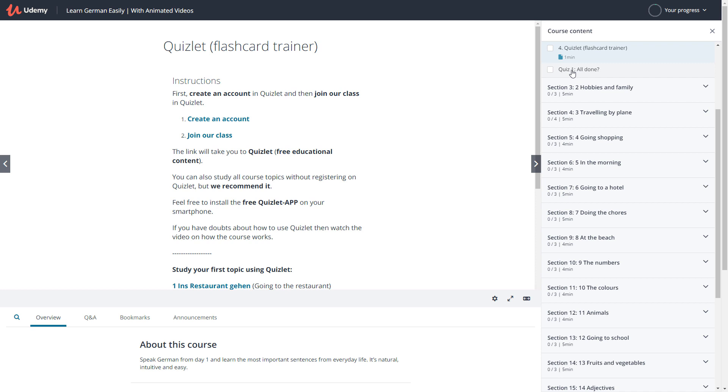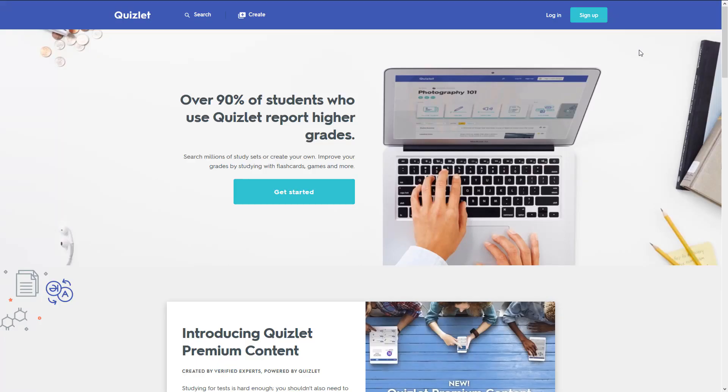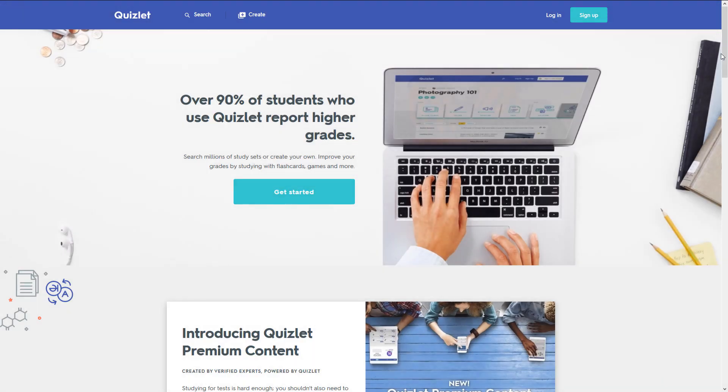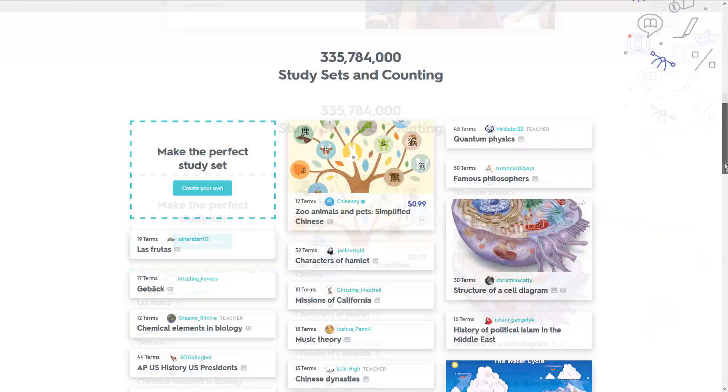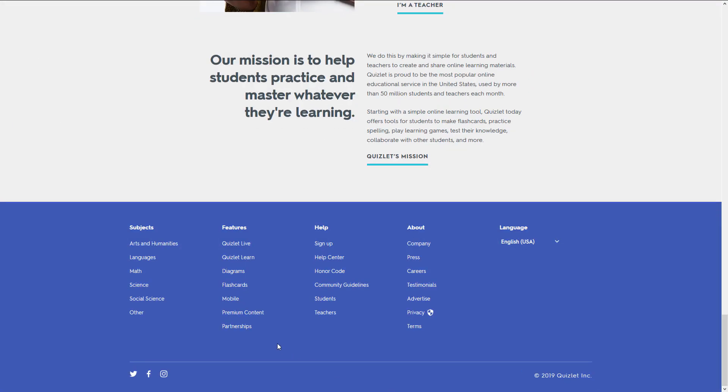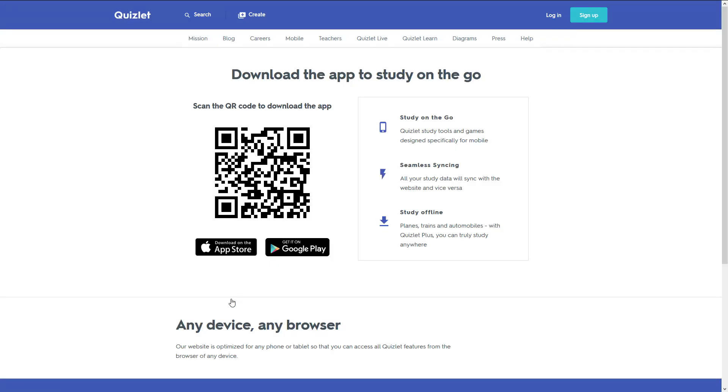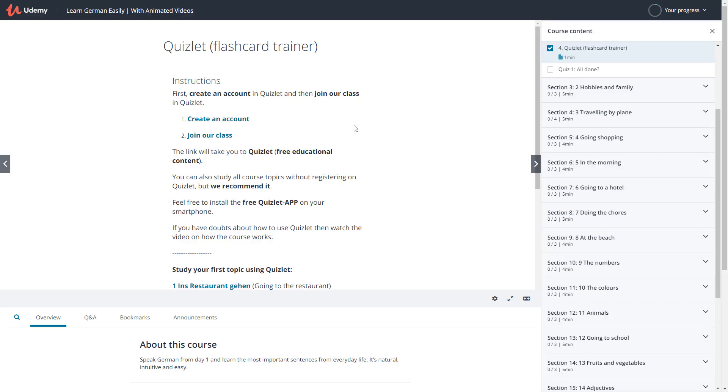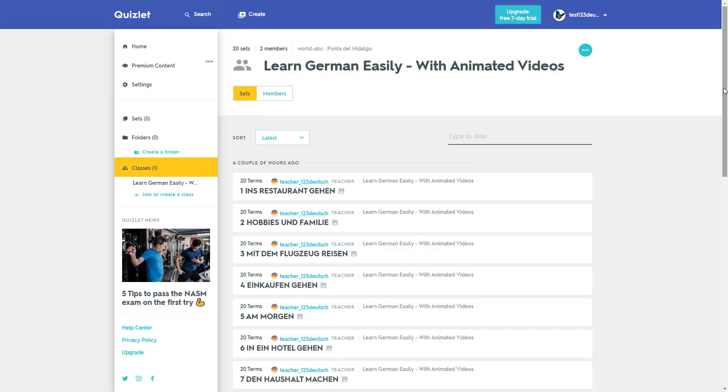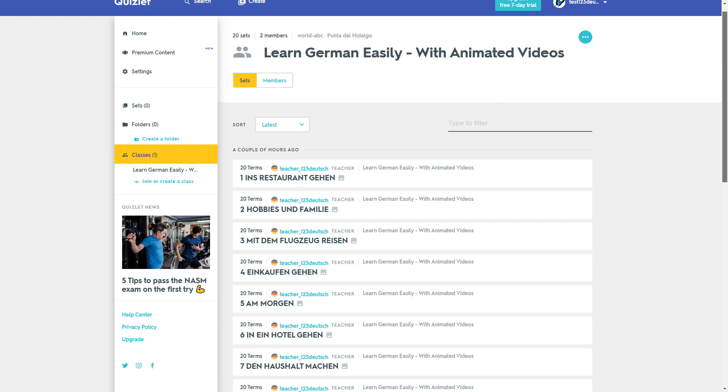The next step is to practice what you've learned in Quizlet. Quizlet is a free learning tool that will surely surprise you. Start by creating a user account. If you like, you can download the app to study on the go. You can join our course once you've created your account and find all the topics from the course.